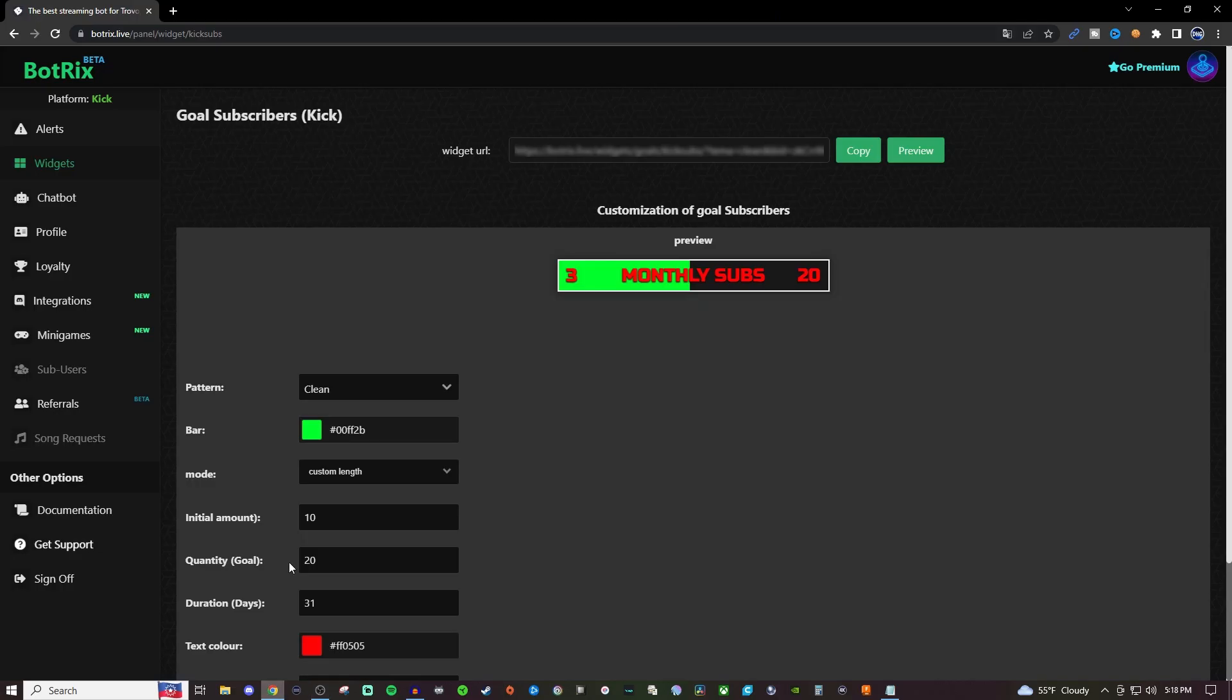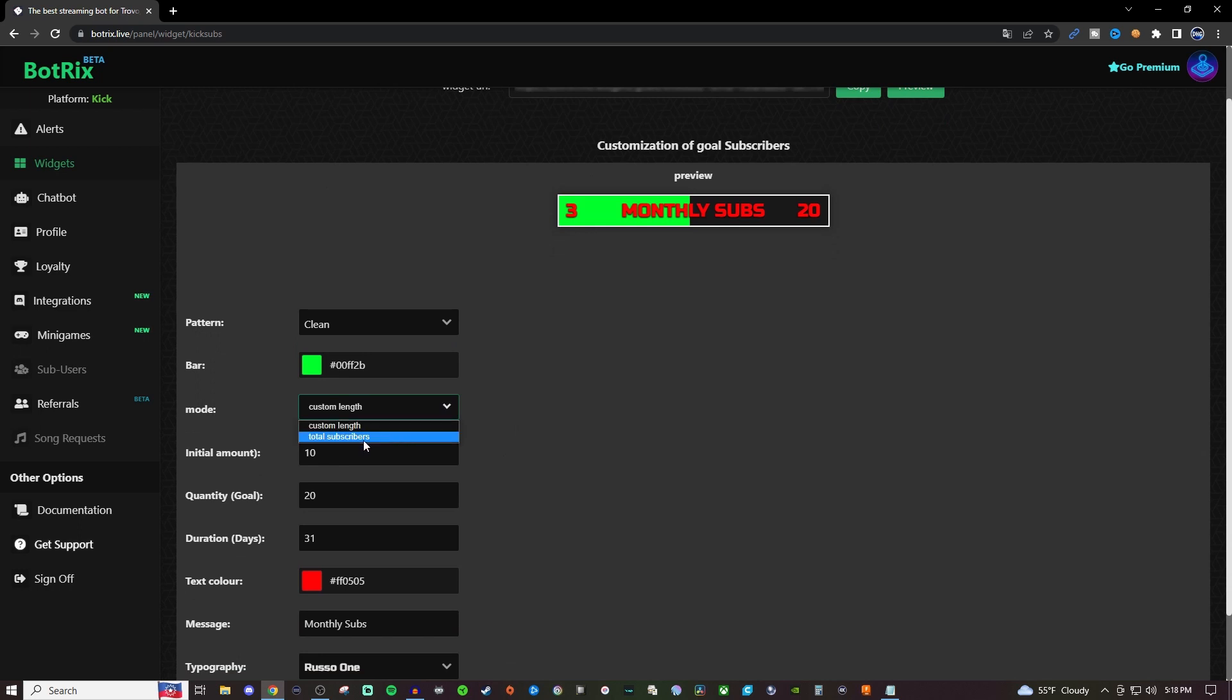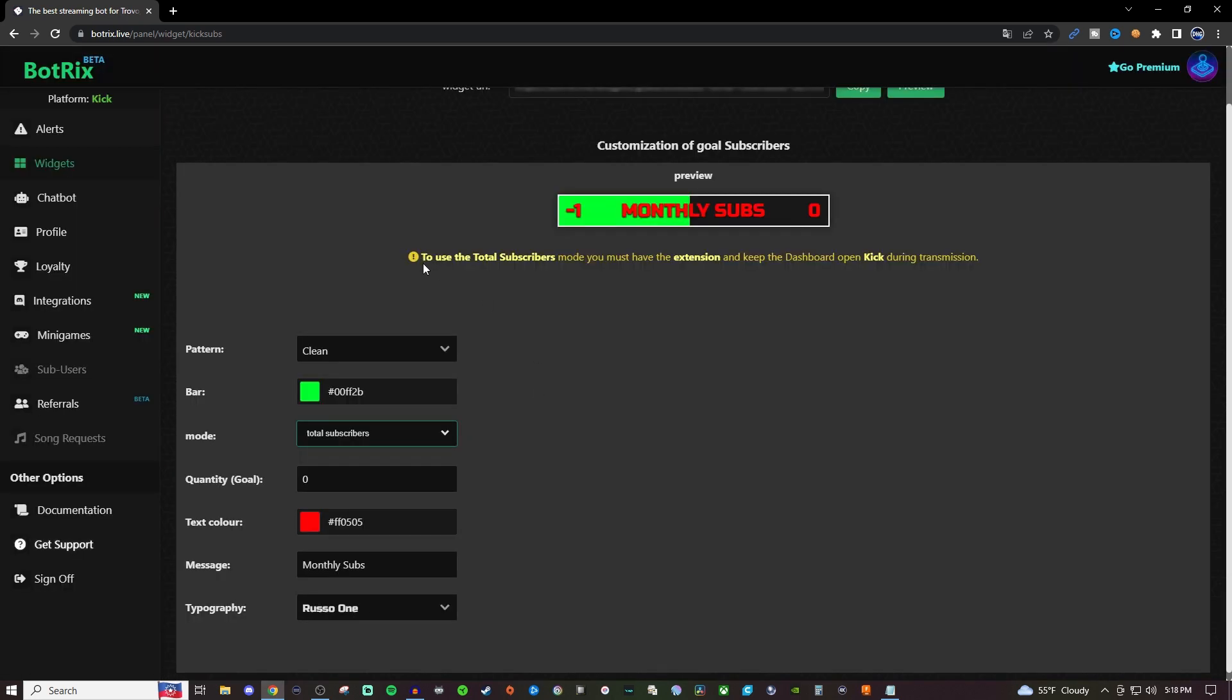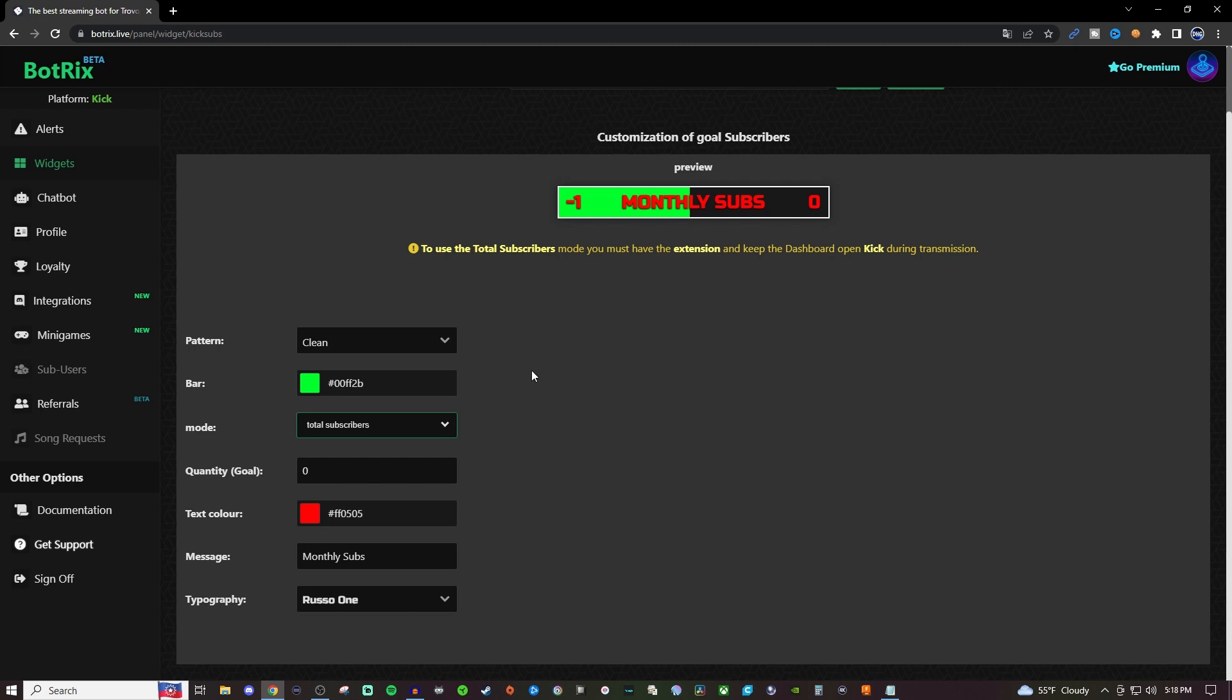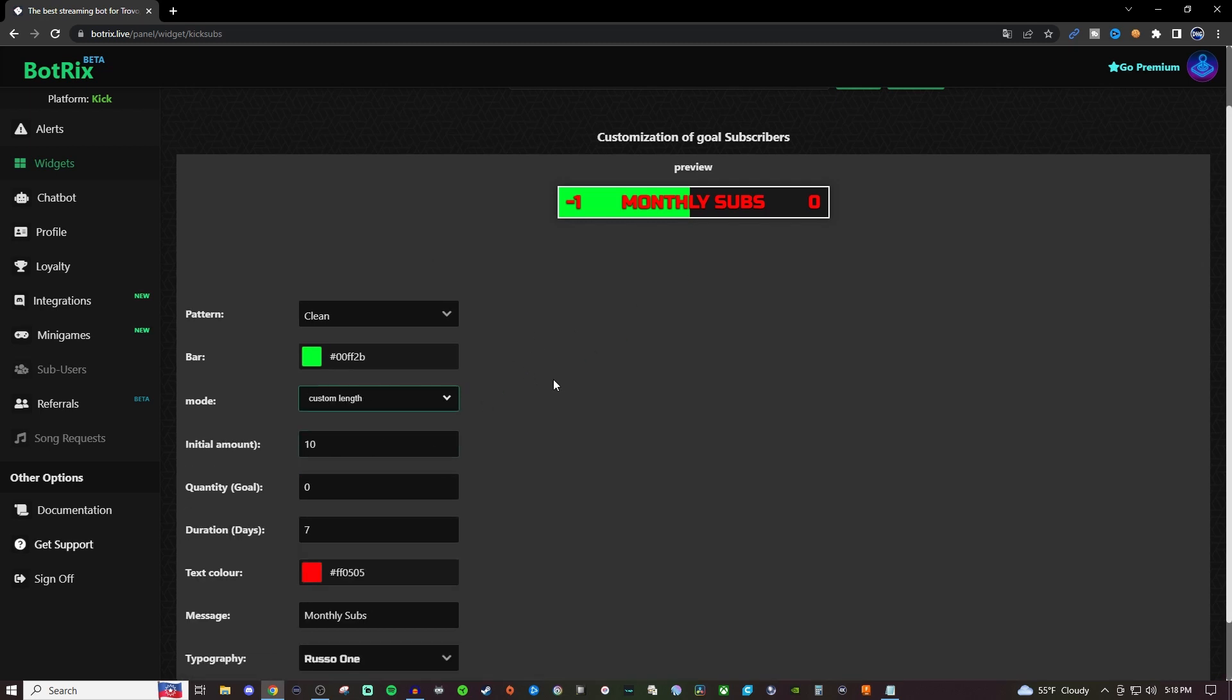The one other thing I want to mention is the total subscribers mode. You'll get a message saying you need to have the extension and keep the Kick dashboard open during transmission. I'm not 100% sure what it means by an extension—I don't know Kick having any extensions—so that might just be something you can't do right now. I'd just leave it on custom for now. If somebody in the comments knows how that works, please let me know so I can pin it, but as of right now, I don't see anything for extensions.